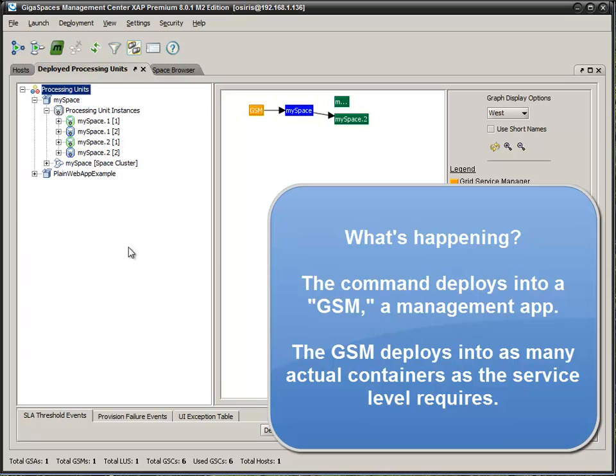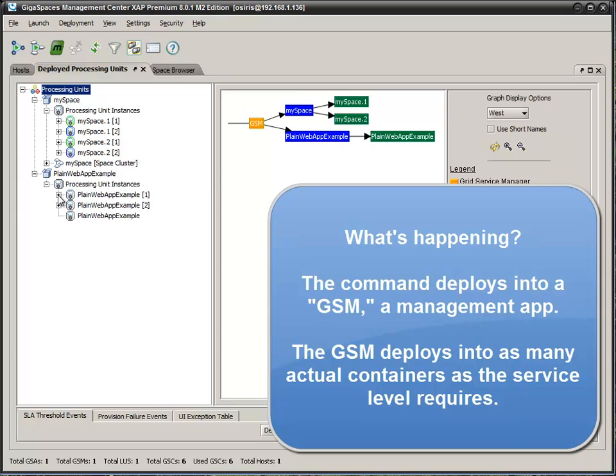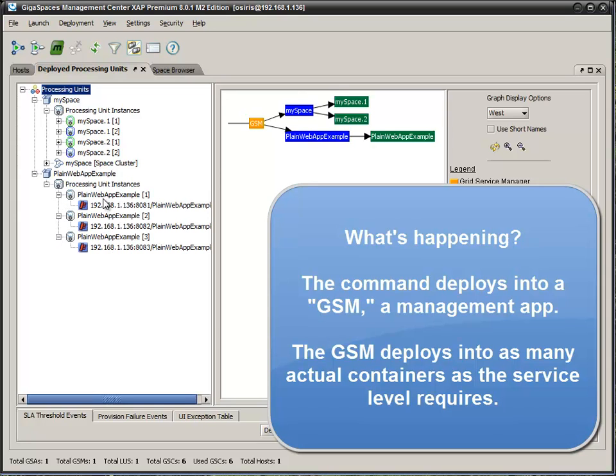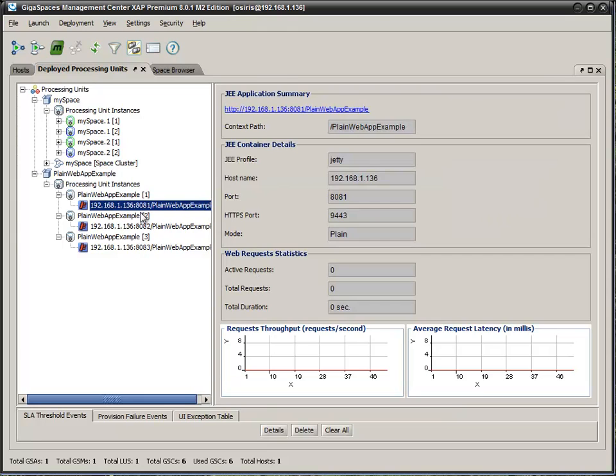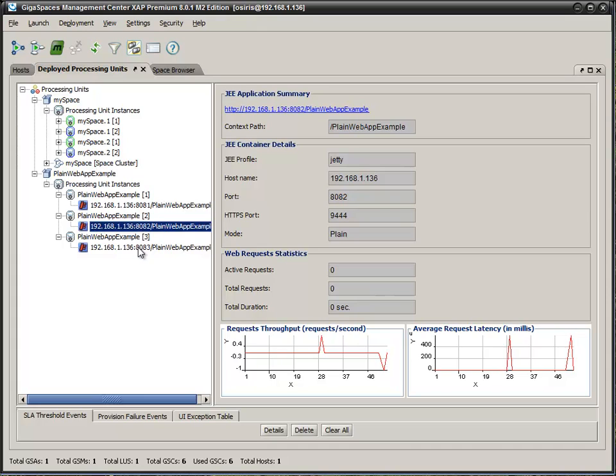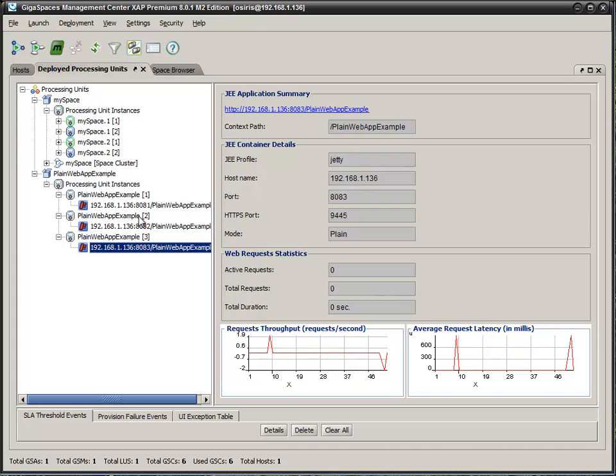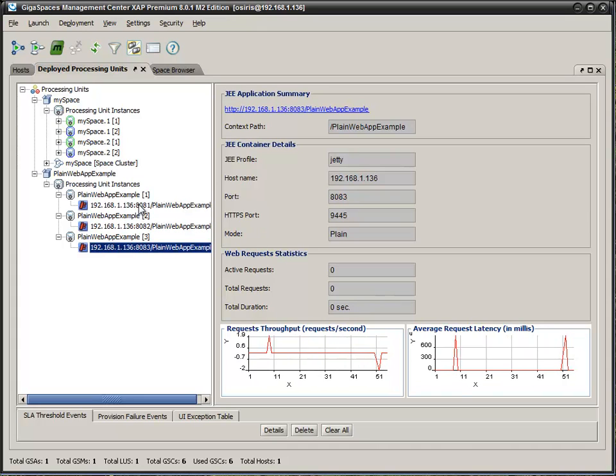So, you can see it's actually created the instance now. It's actually allocating them to different containers. You can see here what we have is we now have three instances of the plain web app example. We have all on the same host because I'm running everything locally, but all on different ports because these are theoretically different, these are actually different JVMs.